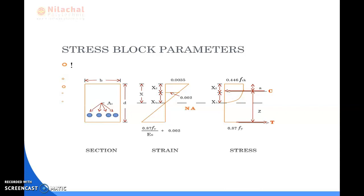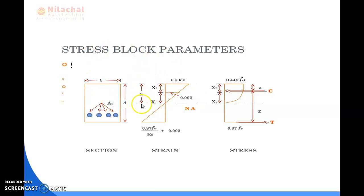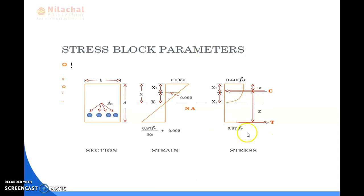The strain value of the stress block parameter for the tension zone is equal to 0.87Fy/Es plus 0.002, and the strain value for the compression zone is equal to 0.0035. The neutral axis limiting value is 0.002. The stress block parameter in the compression zone has a stress value of 0.446FCK, and in the tension zone the stress value is 0.87Fy.